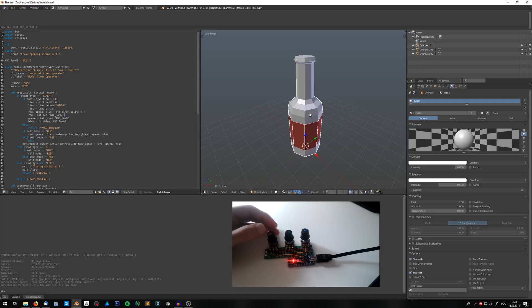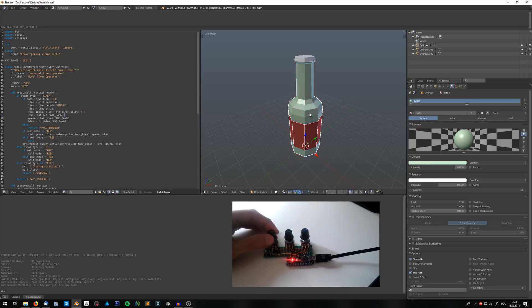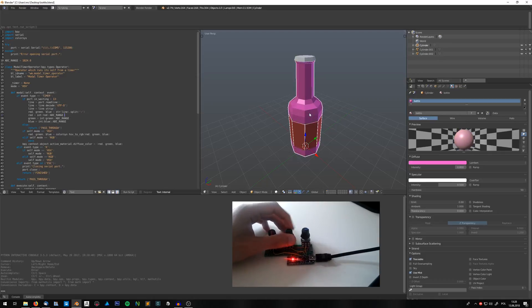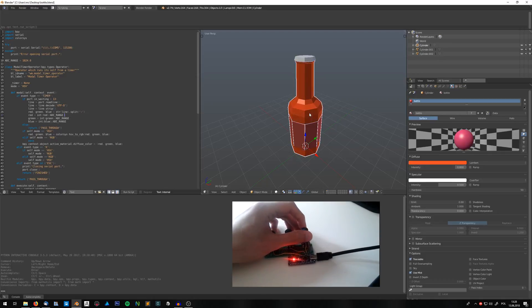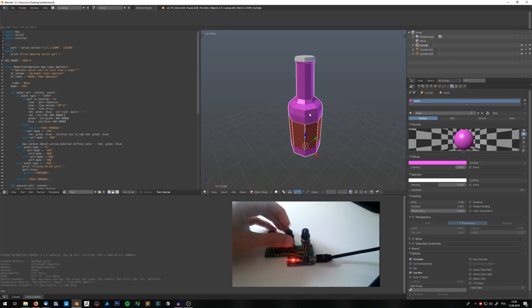I can also change the mode to RGB. So now it's RGB, so the red knob controls the amount of the red color. Green controls the green part of it and blue the blue part. So I can, let's say, make it blue. So I turn the blue knob to the max,